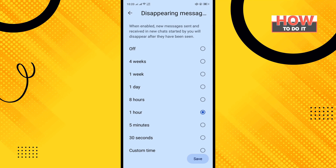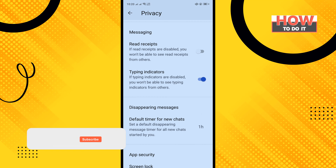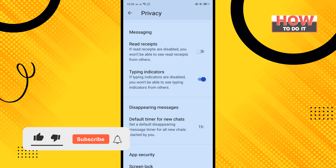Then tap on Save. And that's how you can enable disappearing messages. If you want to turn off this feature, tap on it and tap on Off.